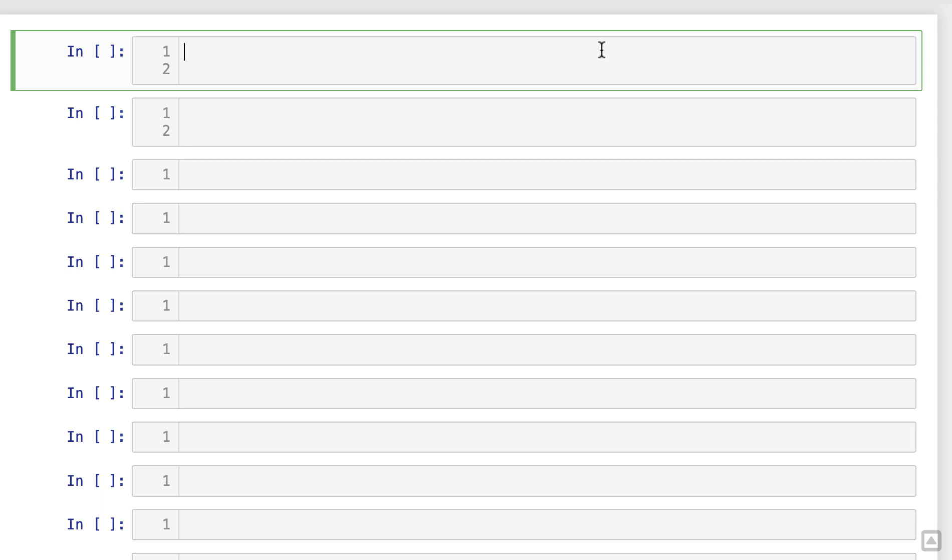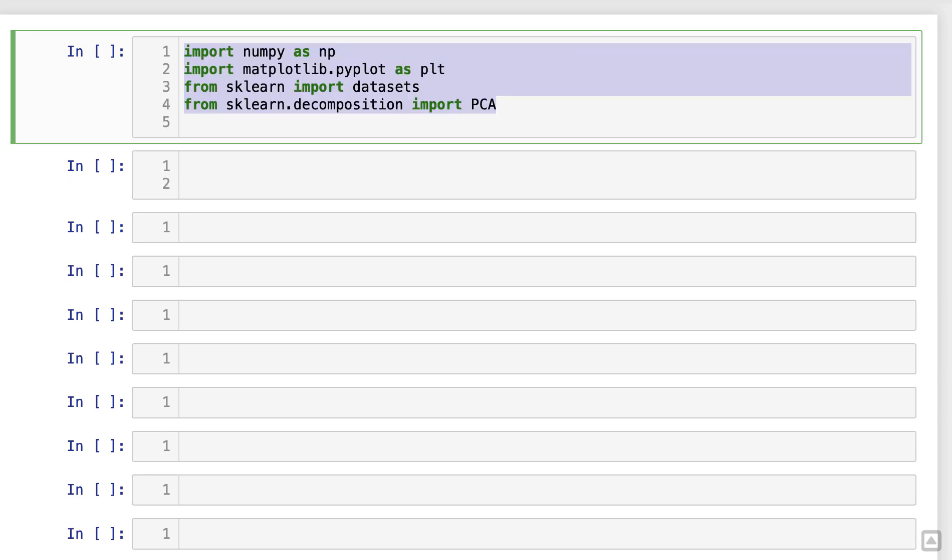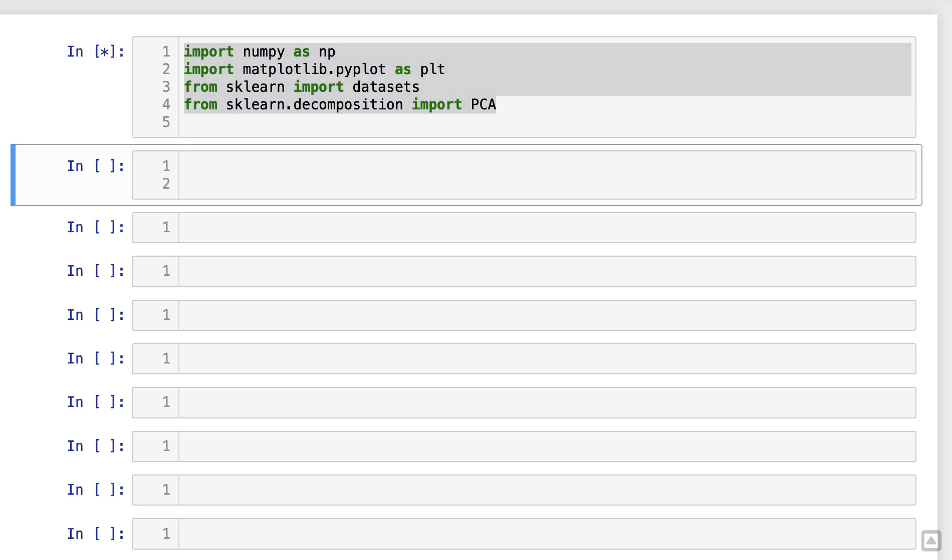Great! Now that we have our libraries imported, let's load the data set we'll be working with. For this tutorial, we'll use the famous Iris data set, which contains measurements of iris flowers.